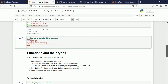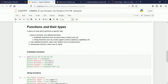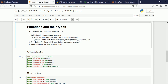A function is a piece of code used to perform a specific task. Once written, a function can be used multiple times anywhere in the program. There are different types of functions: the first type is built-in functions, which are further divided into arithmetic functions and string functions.